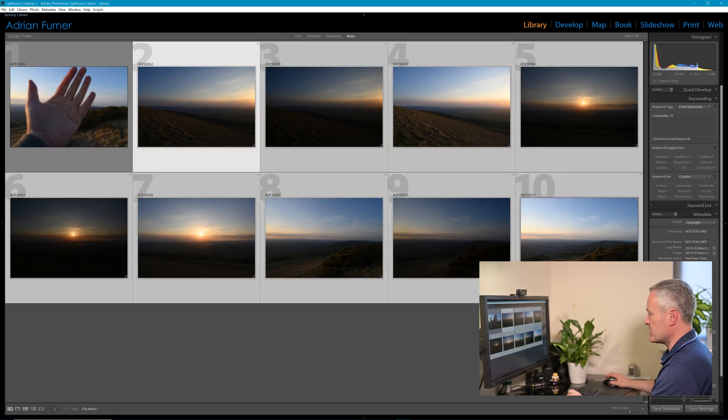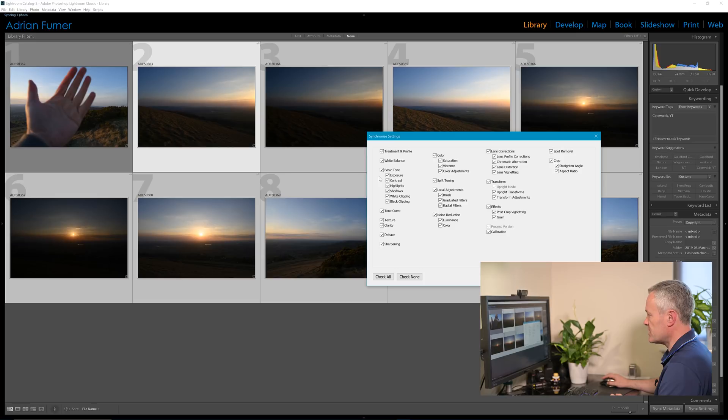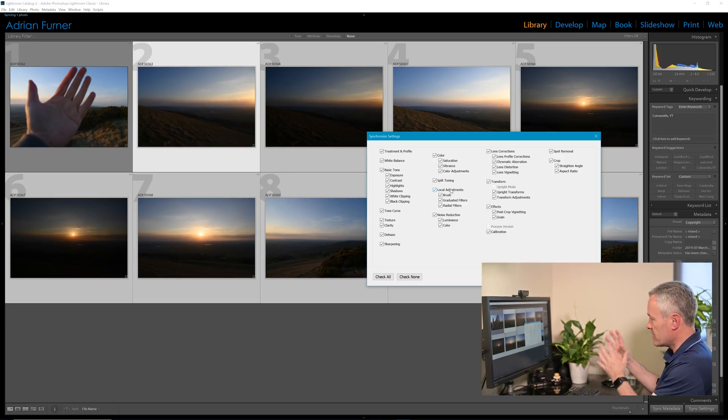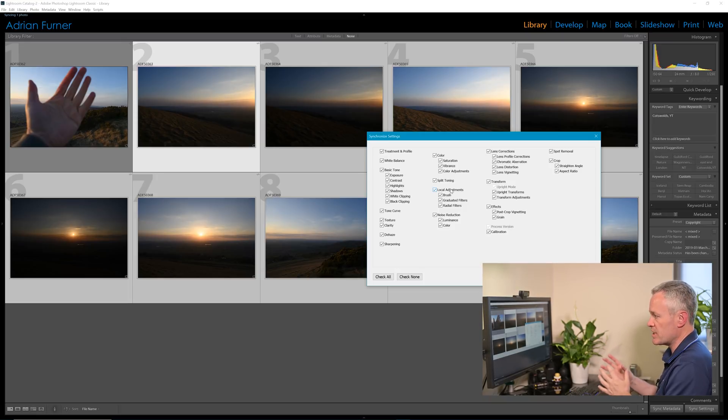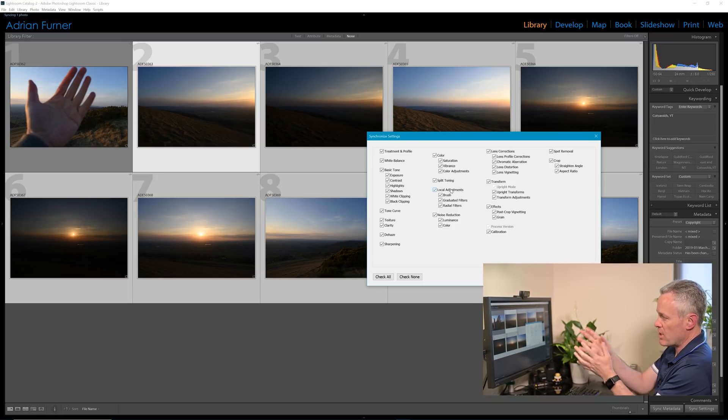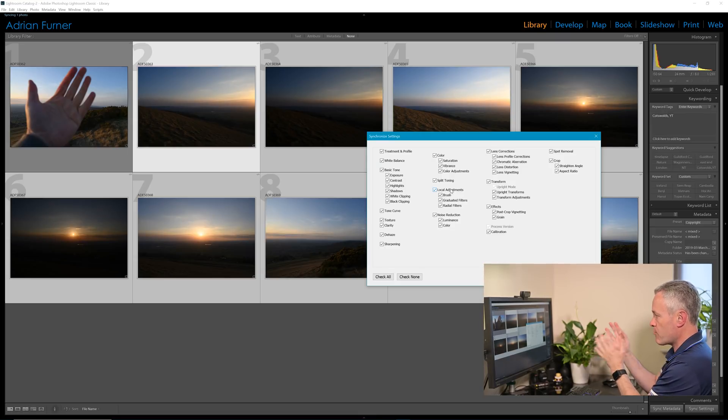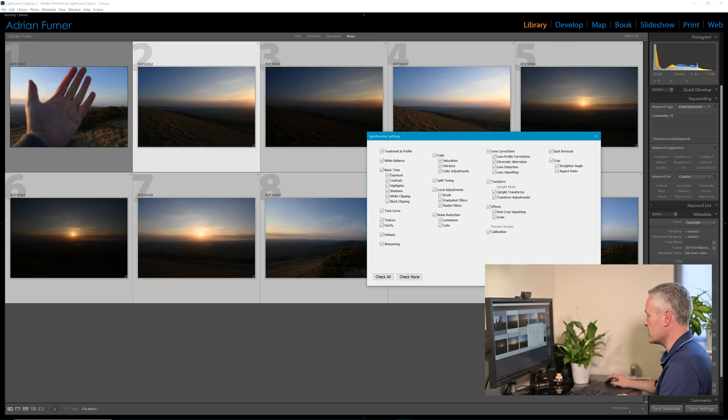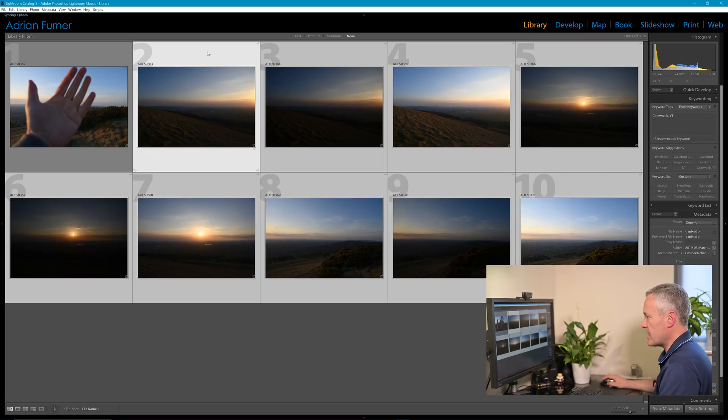But what I could do is I could go in and make some changes to this first image and then come out, select all of the images, and then hit sync settings, choose the settings that I have changed, and that will then replicate that across all of the sequence of images. Because what you don't want to do is adjust the white balance in one image and leave the rest the same, because they're all bracketed so you want to keep that differential from the different bracketed images consistent. In this case I didn't feel the need to do that.